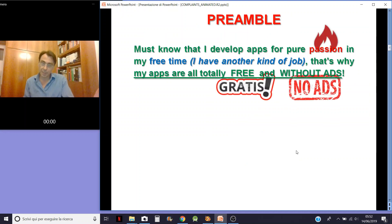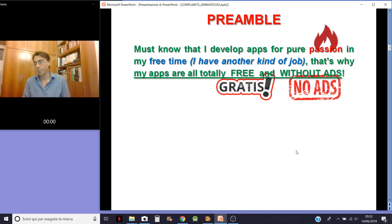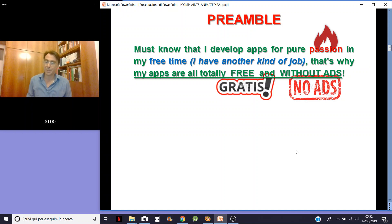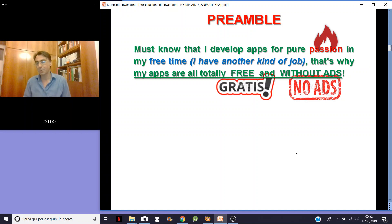Just one thing I want to say before. You must know that I develop for pure passion. In my free time I have an all-and-other kind of job, and that's why my apps are totally free and without ads.